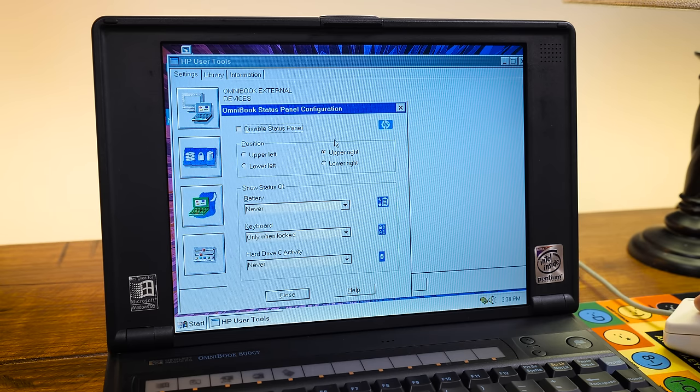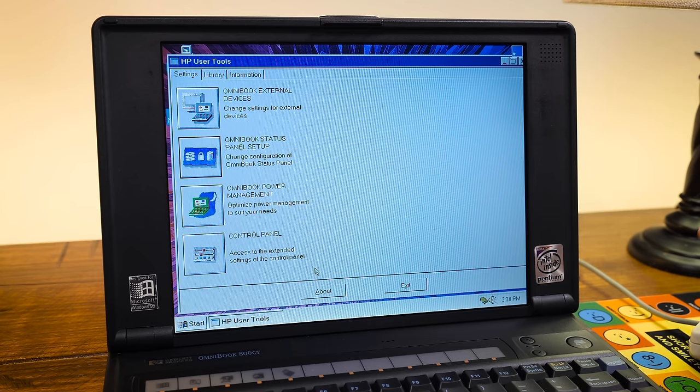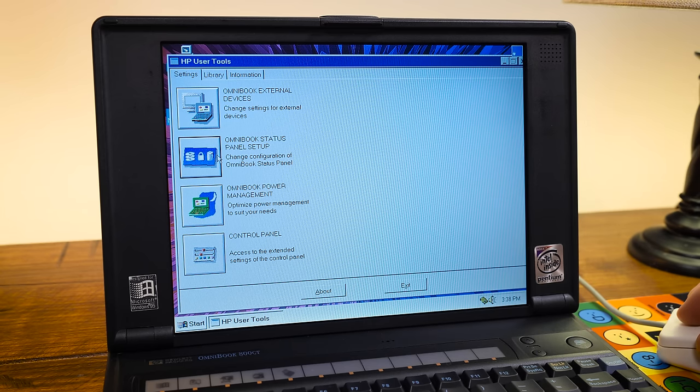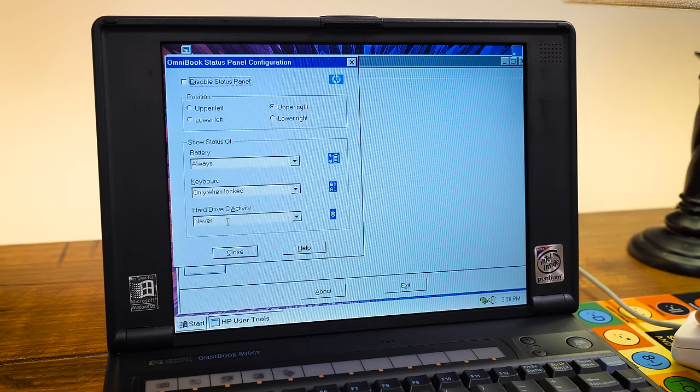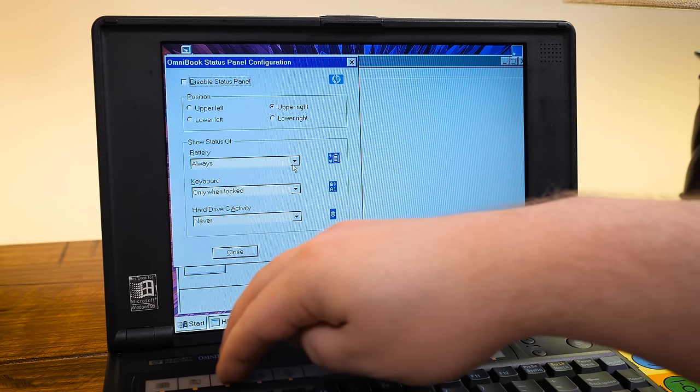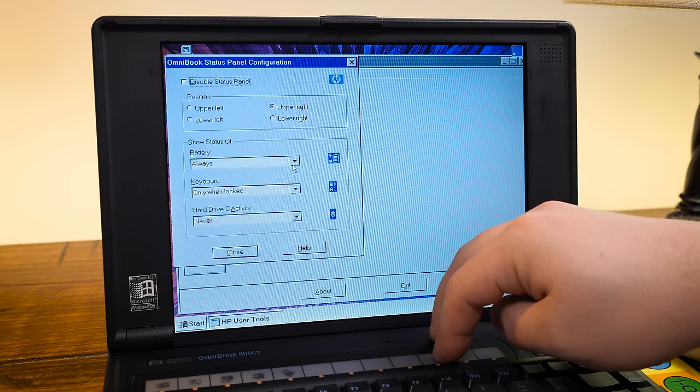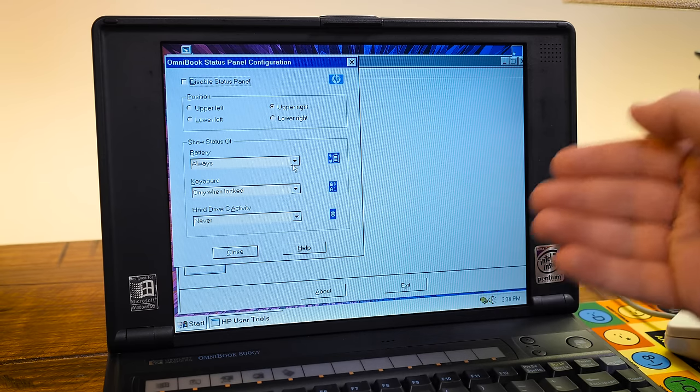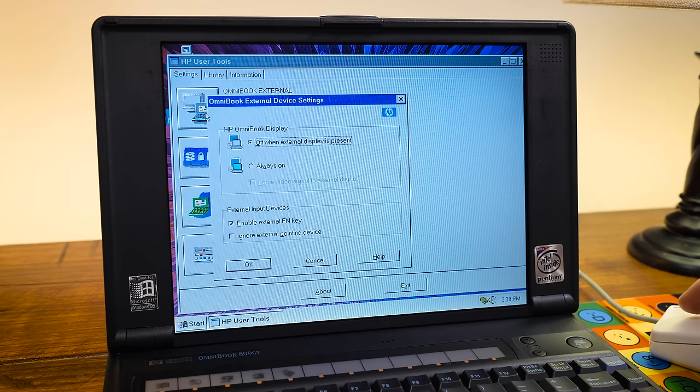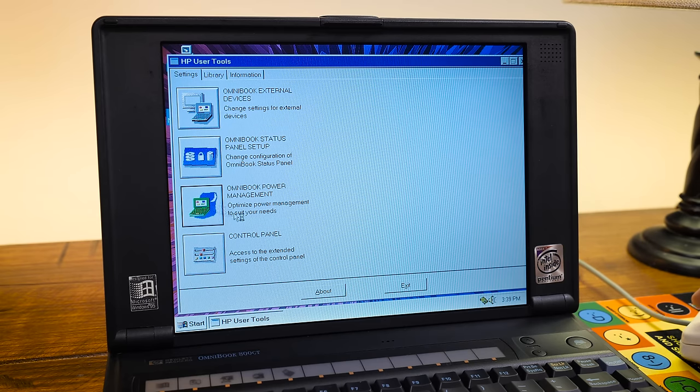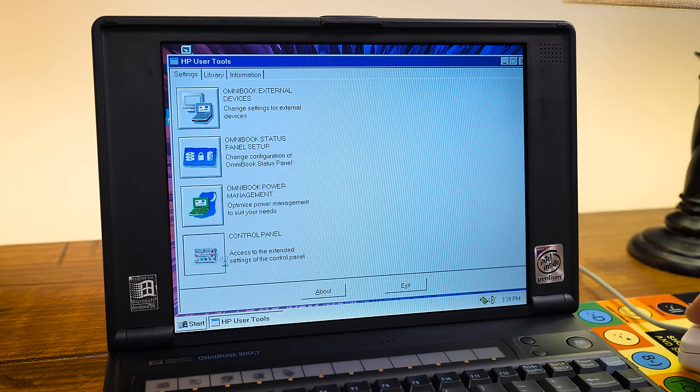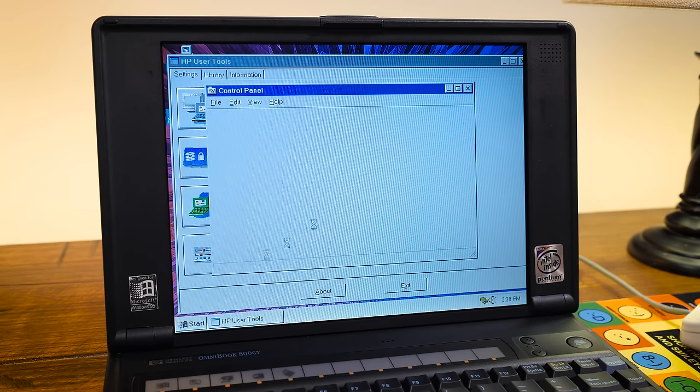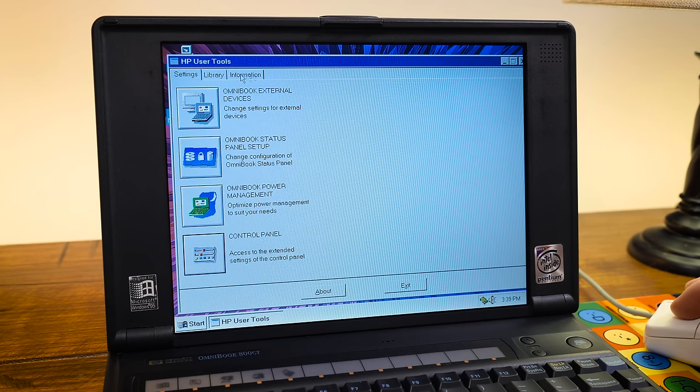Oh yeah. We do have this little status panel, which shows different things that are going on, like hard disk activity, the battery, the power keyboard and stuff like that. Instead of having a little LCD, like you see on a lot of larger laptops back then. And yeah, the rest of this is a pretty standard messing around with your computer type of stuff.